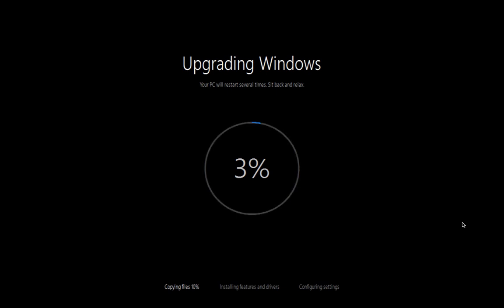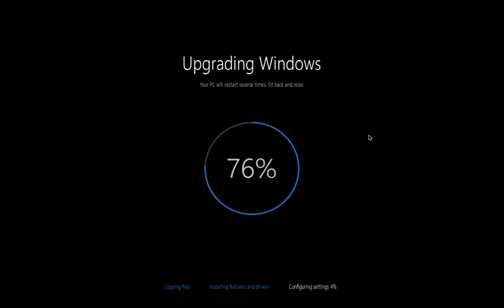This is pretty boring to see here watching this so I'll pause the video and come back shortly. The computer has just restarted again as it's now finished copying the files. Now it's installing the features and the drivers.